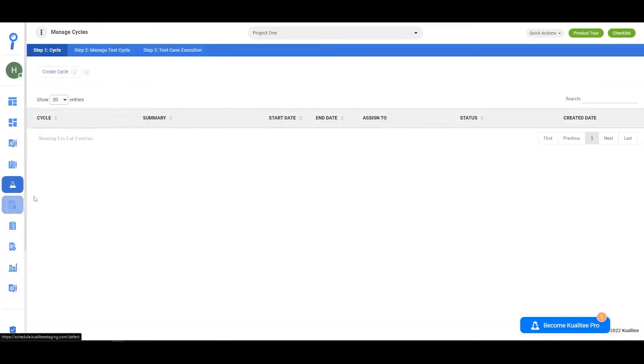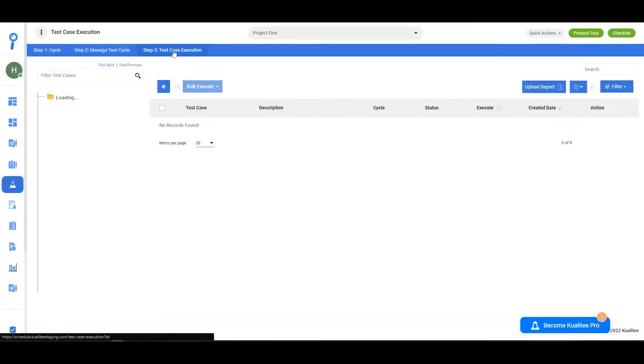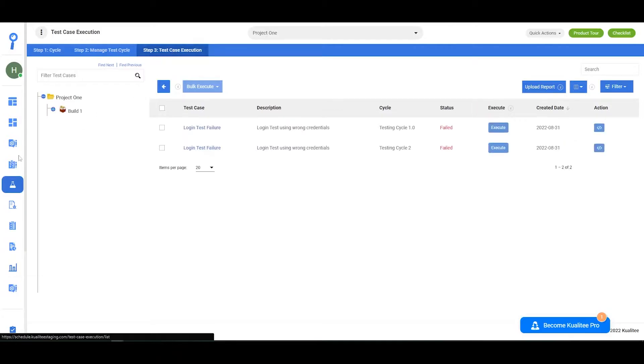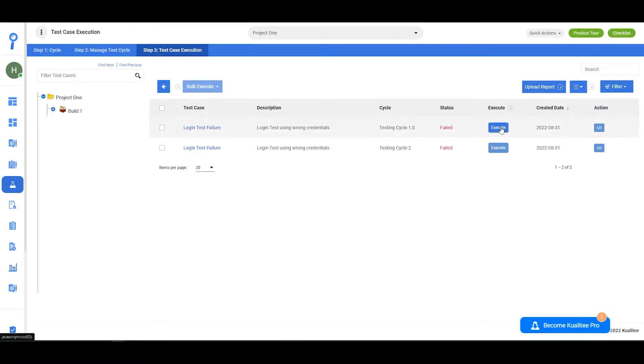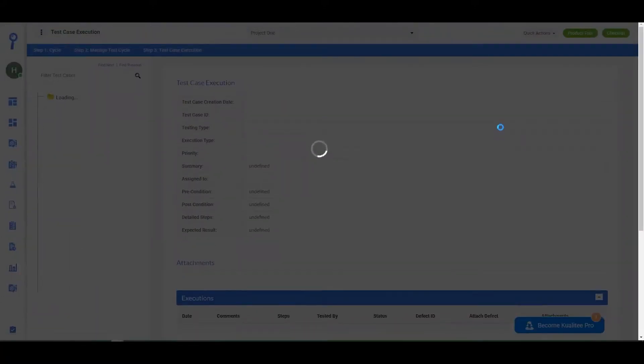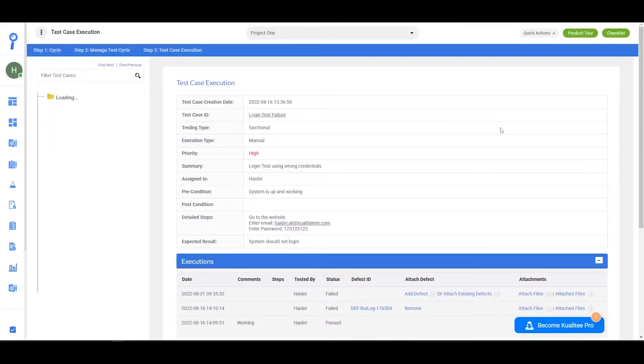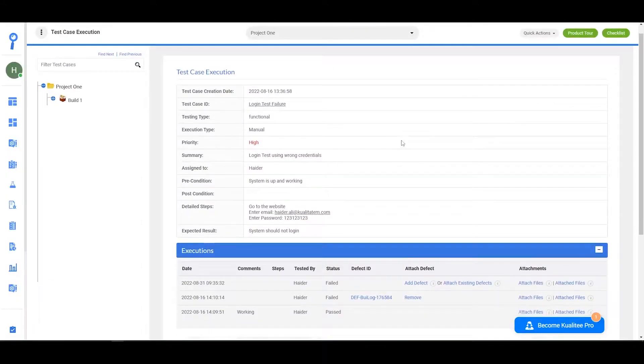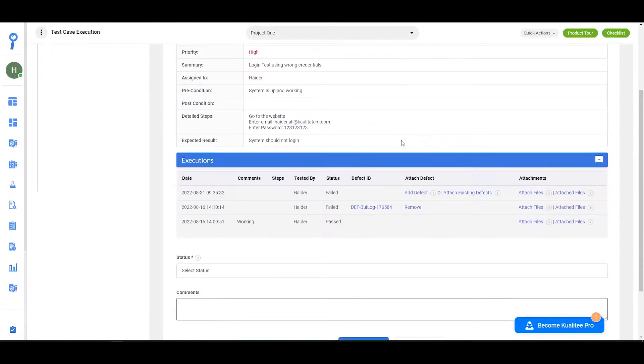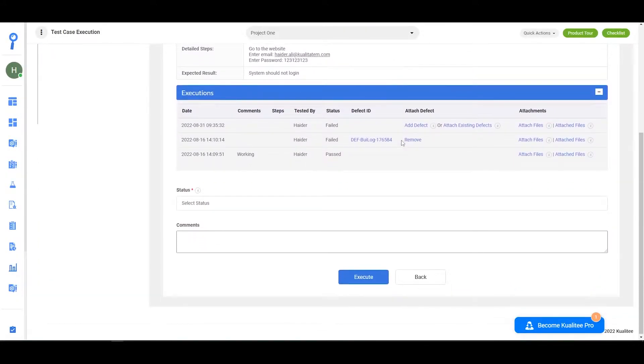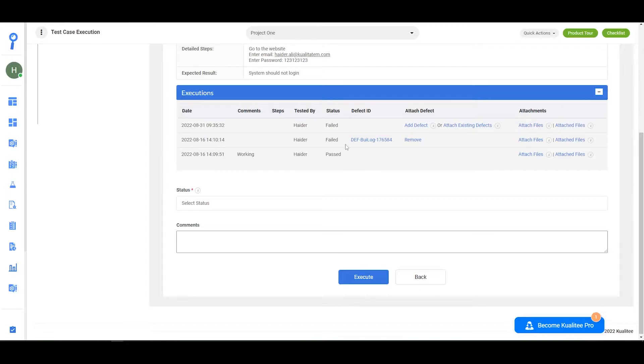Go to step 3, test case execution. Here you can select the test case you would like to associate your defect to. The defects can only be added to those test cases that have been failed.